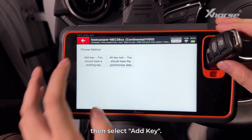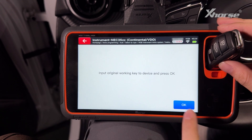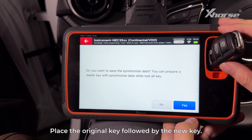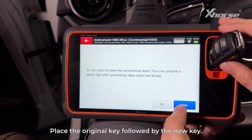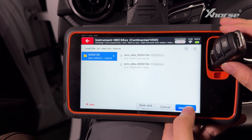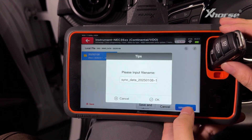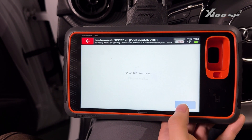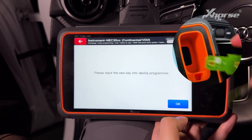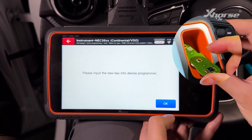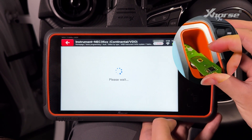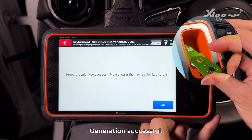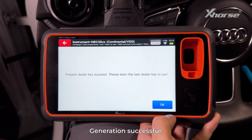Select the key, then place the original key followed by the new key in the recognition area. Generation successful.